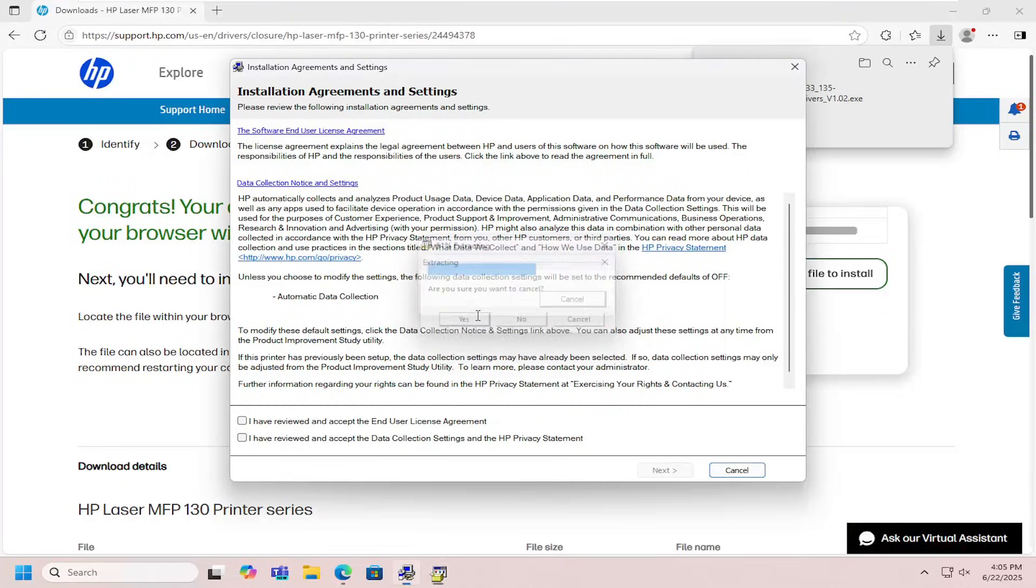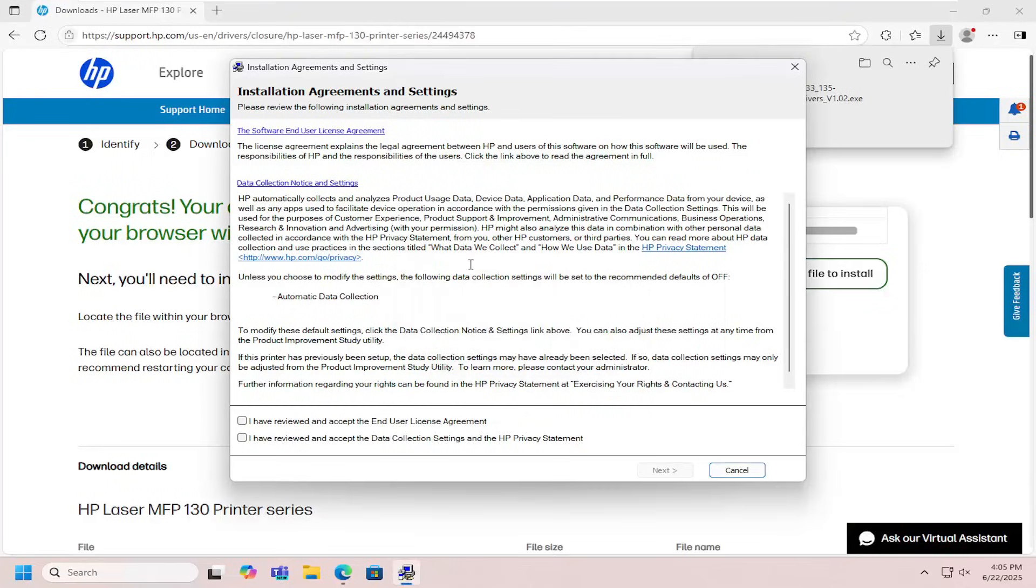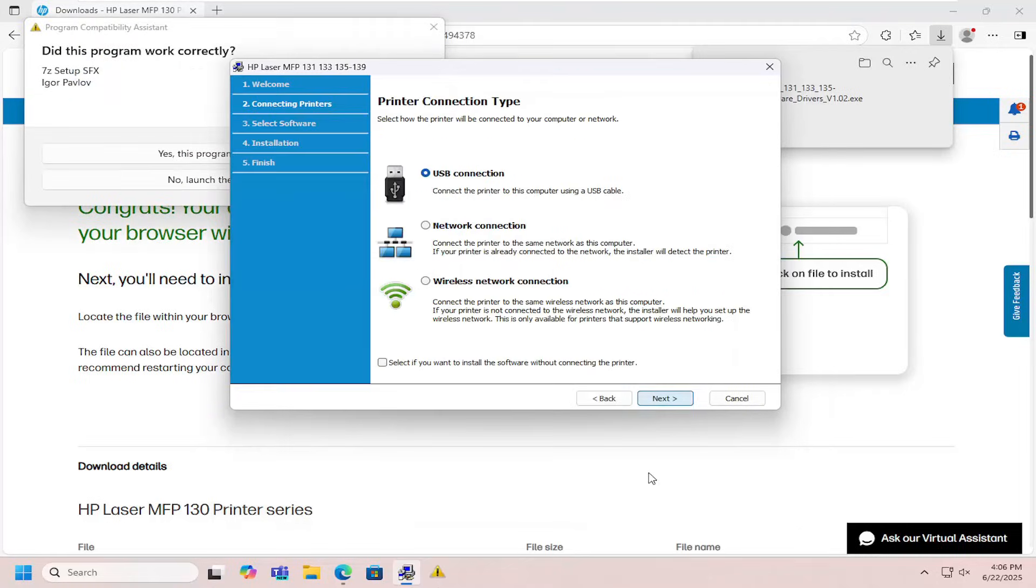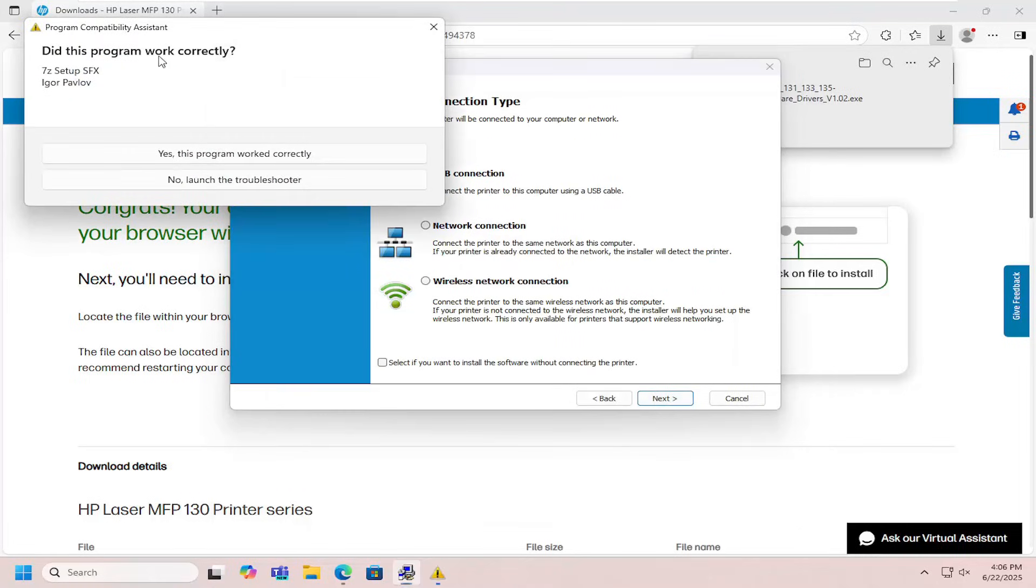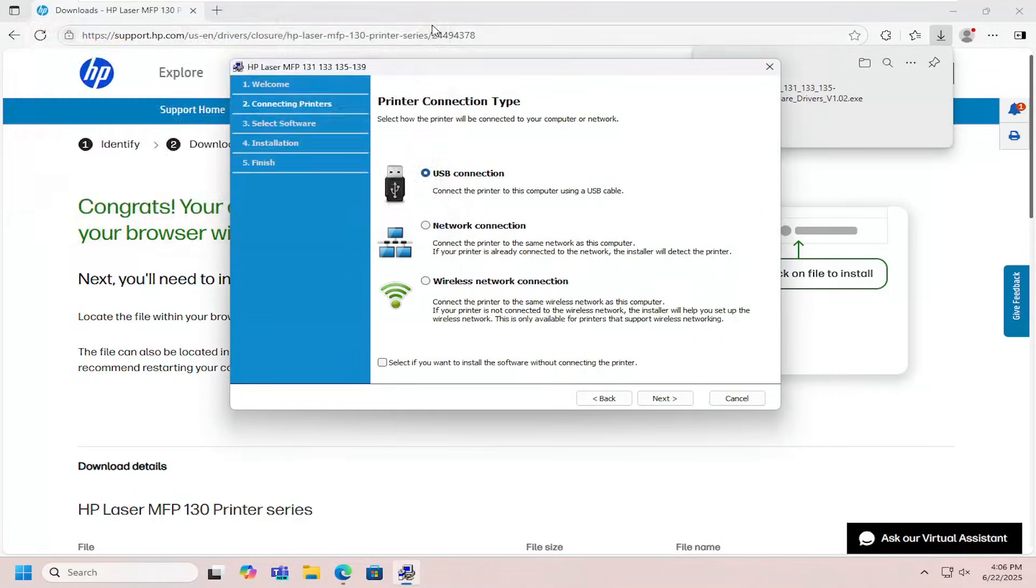I think I accidentally ran the installer twice, that's why it came up again. But we're going to go ahead and accept the end user license terms and continue.